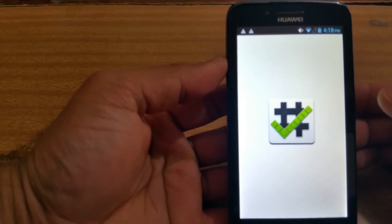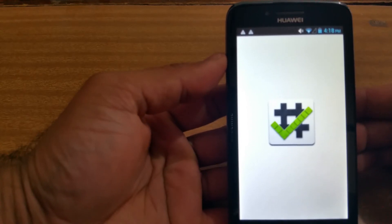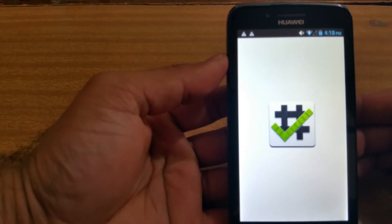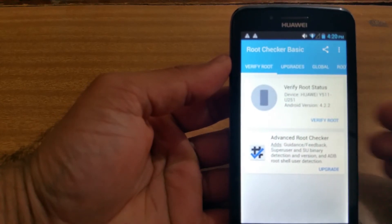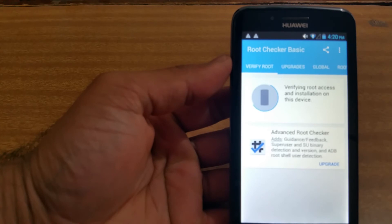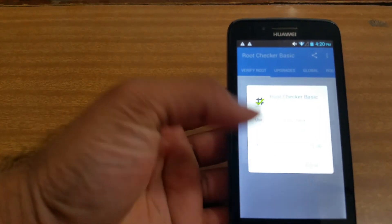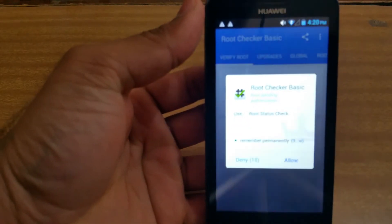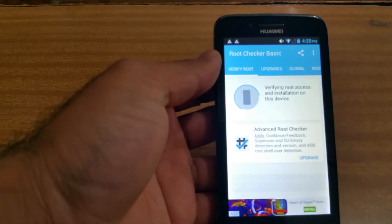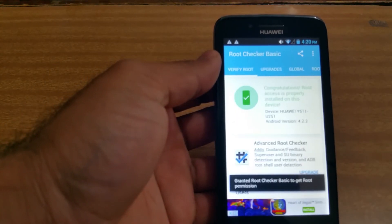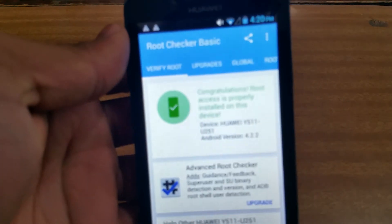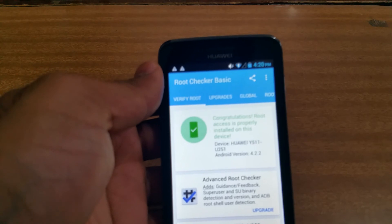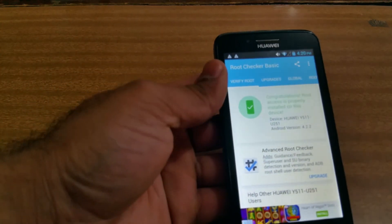And sorry about the slow speed guys. I haven't got any other phone. I'm actually recording it on my Note 4 Edge and I really don't want to root that phone of mine because it's still under warranty. Okay, let's just check. Here you go, allow. There you go, congratulations, root access.